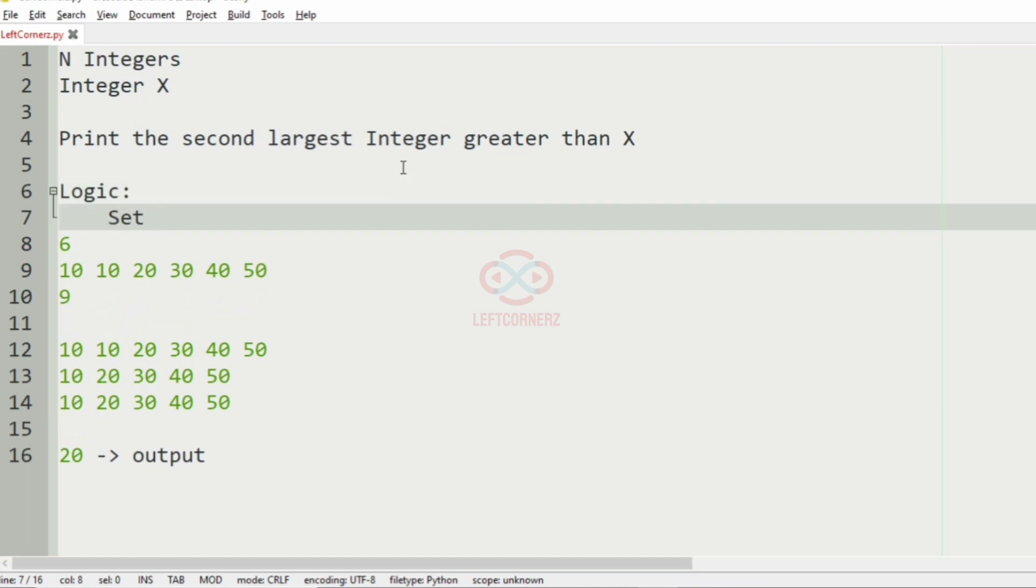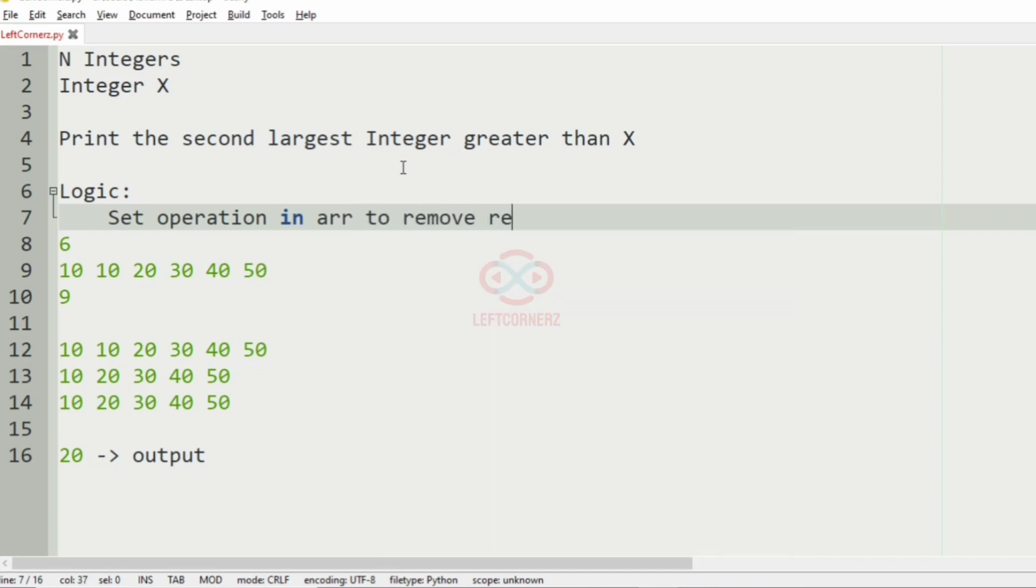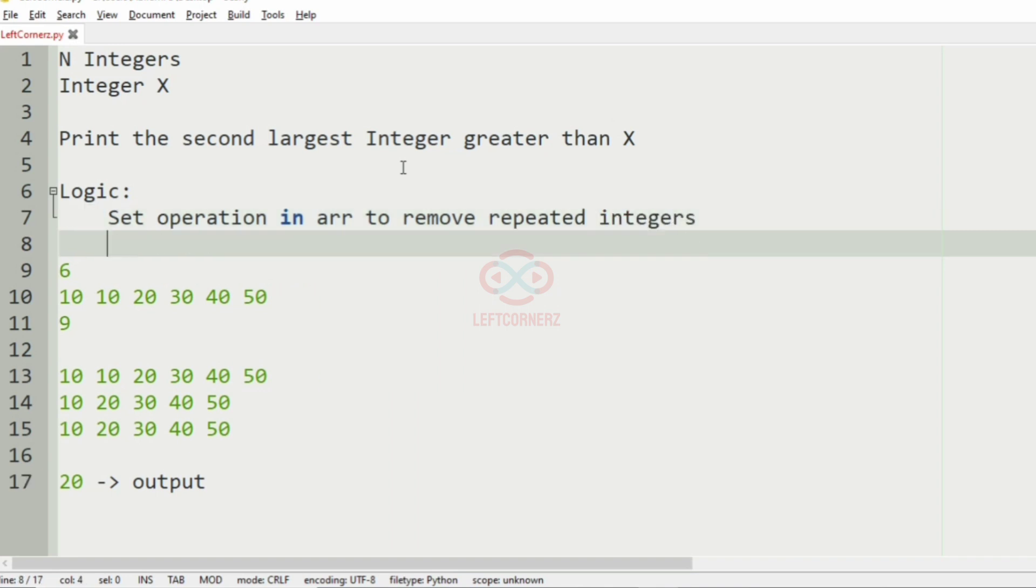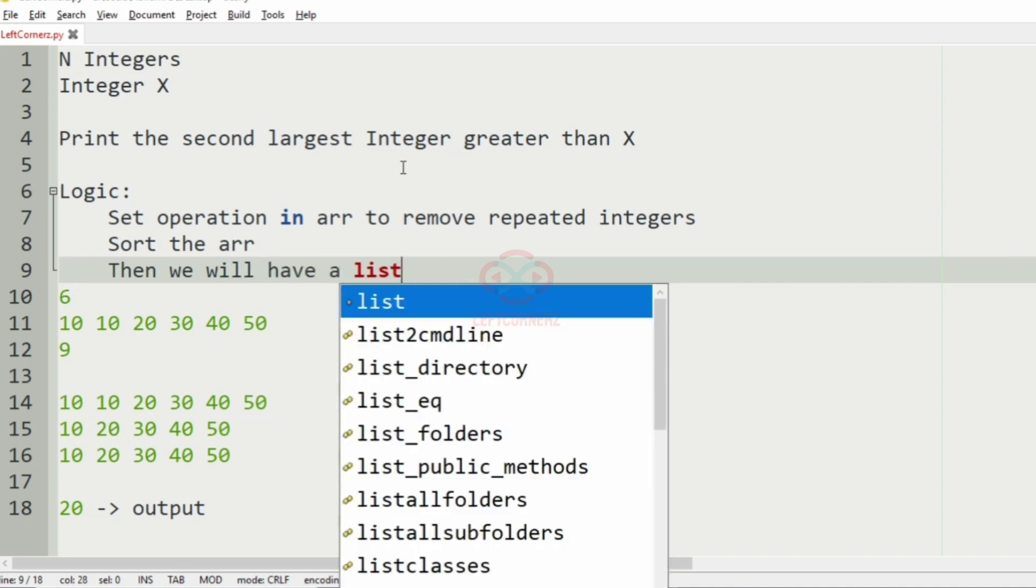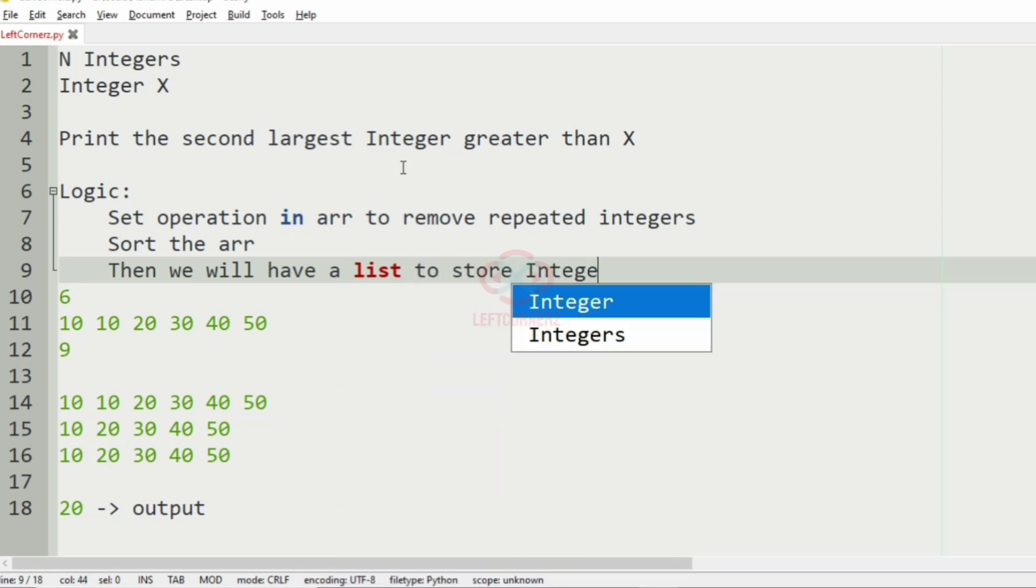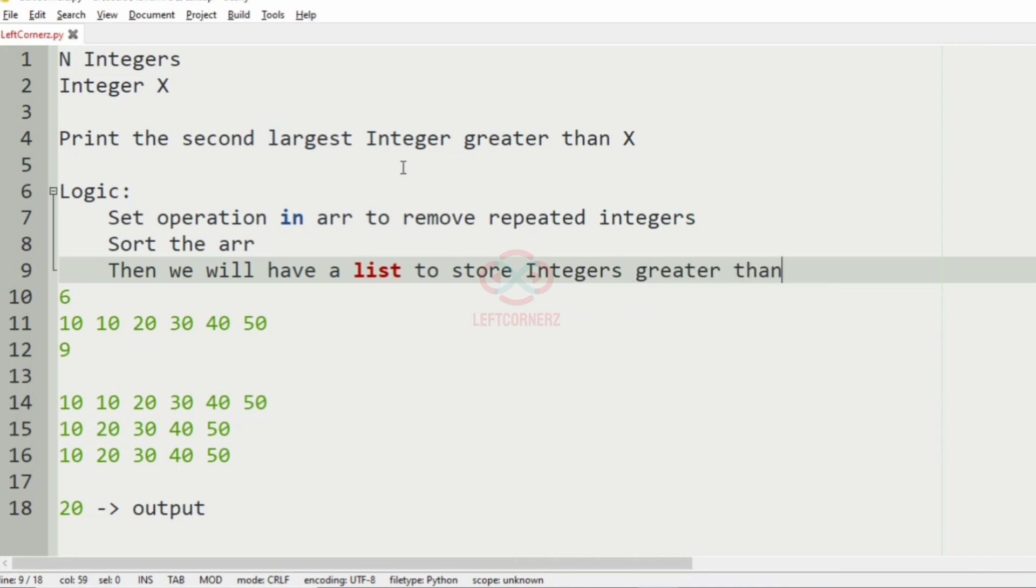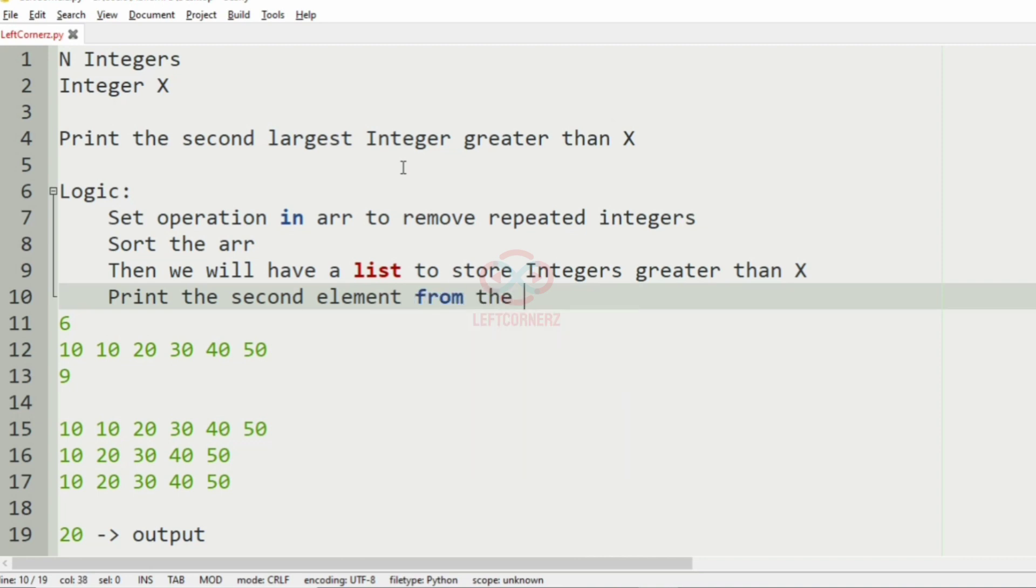We have to use the set operation in array to remove the repeated integer and sort the array. Then we will have a list to store the integers greater than X and print the second largest, that is the second element from the array.